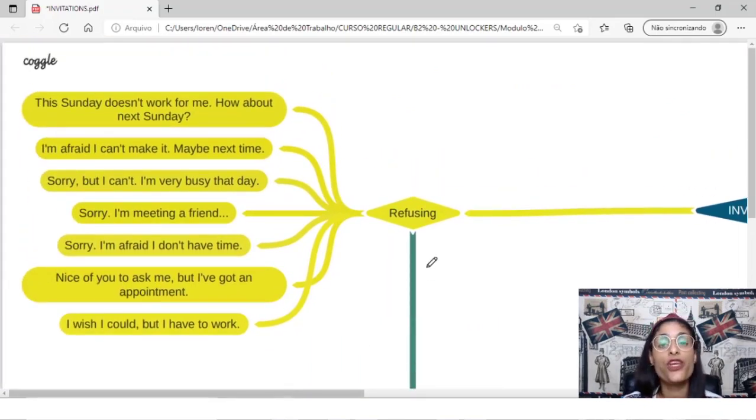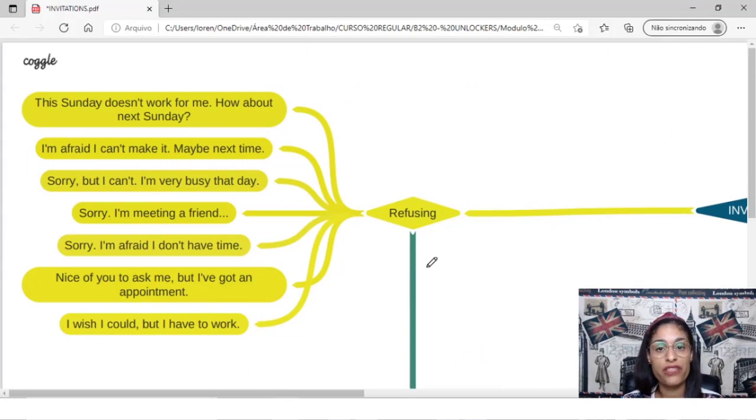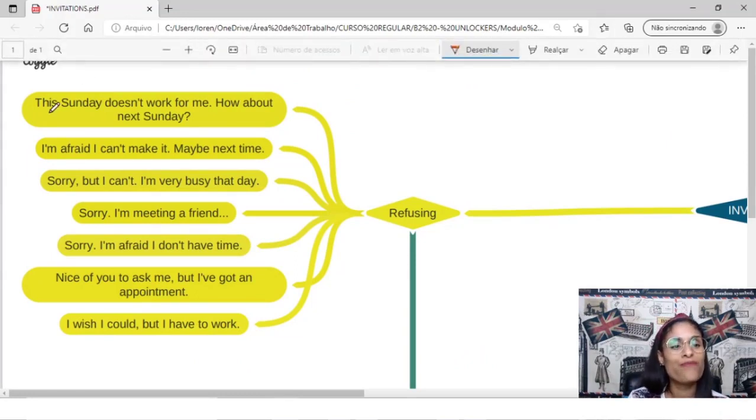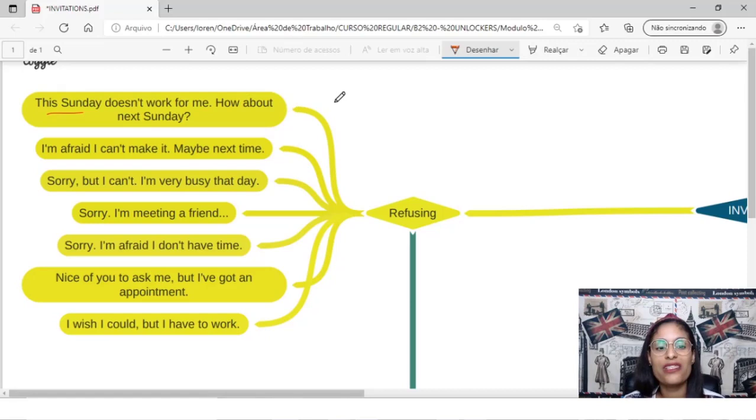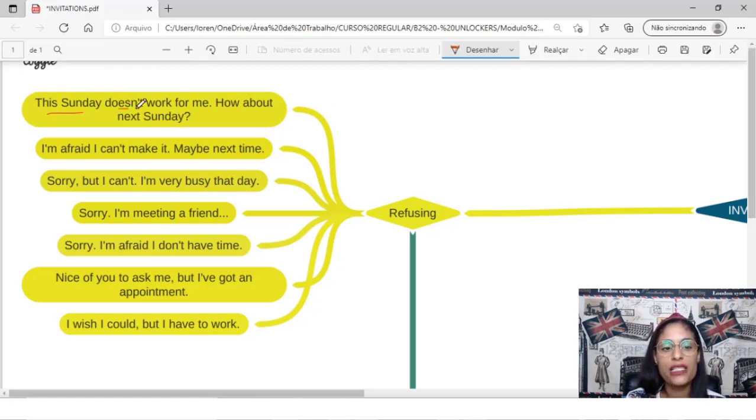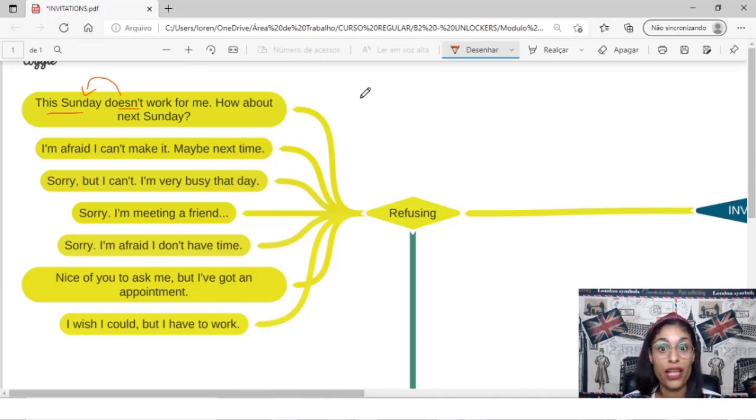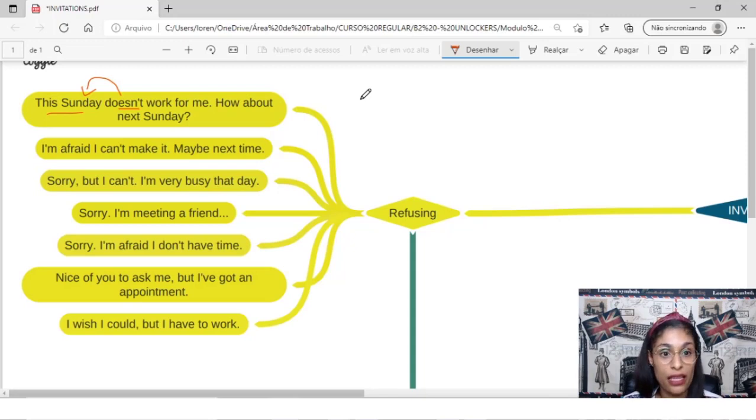So how can I refuse some invitation in English? So I can say, hmm, this Sunday doesn't work for me, because Sunday, okay? This Sunday doesn't work for me, how about next Saturday, or how about next Sunday?